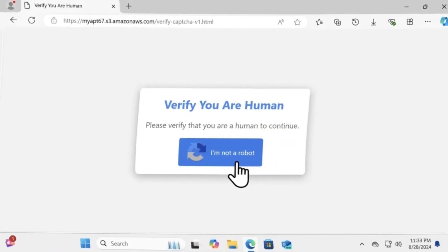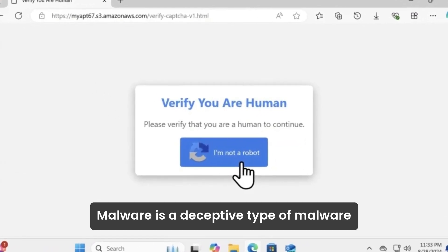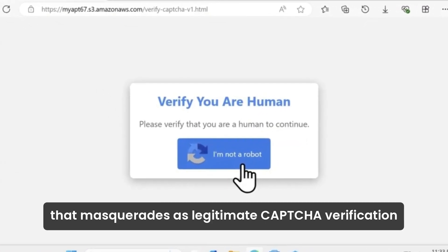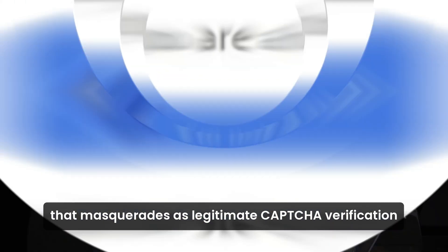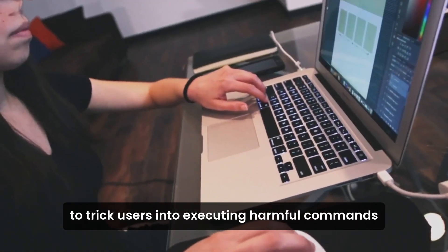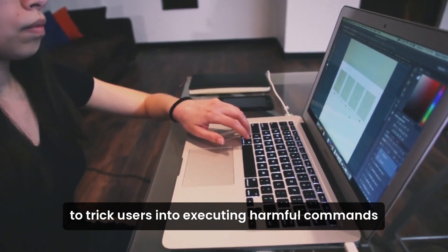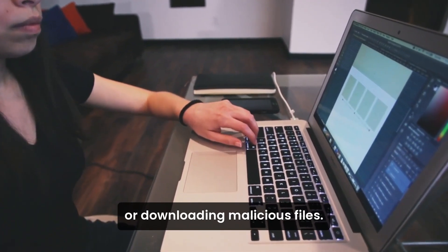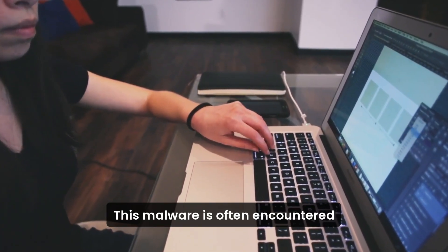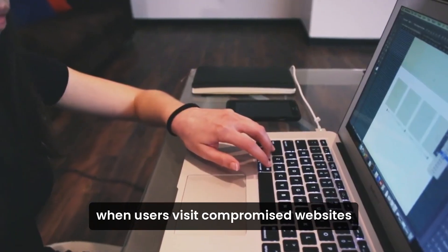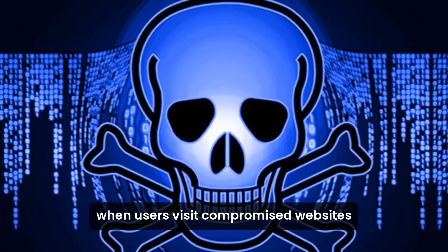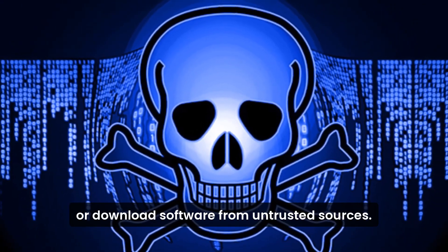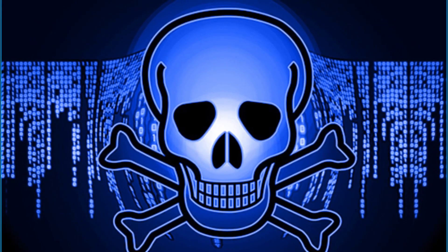Fake CAPTCHA code malware is a deceptive type of malware that masquerades as legitimate CAPTCHA verification to trick users into executing harmful commands or downloading malicious files. This malware is often encountered when users visit compromised websites or download software from untrusted sources.